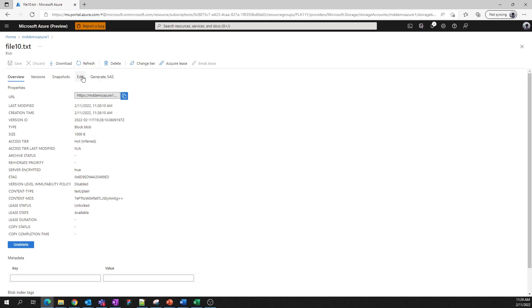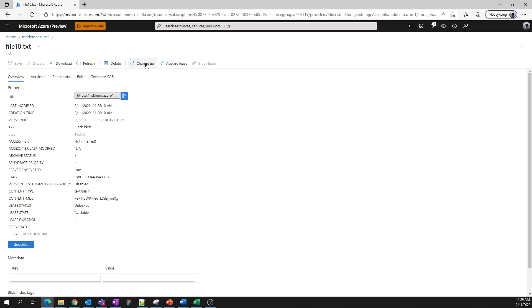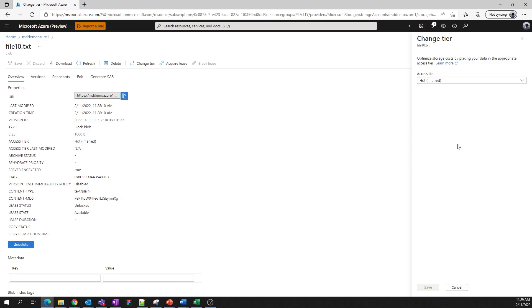If you're looking to reduce the cost of storing a blob that isn't accessed or modified regularly, you can change the access tier to cool or archive. And so that's a quick overview of the blob service.